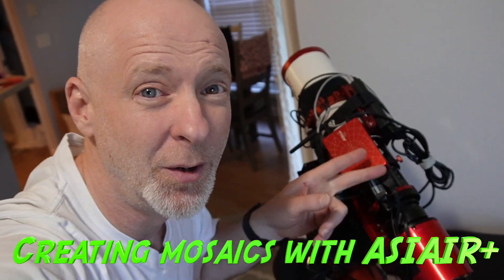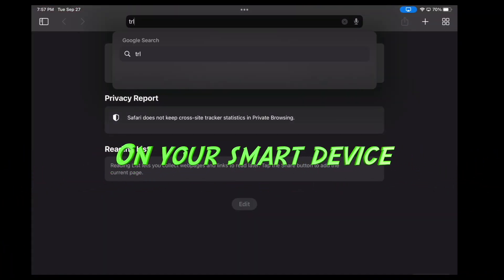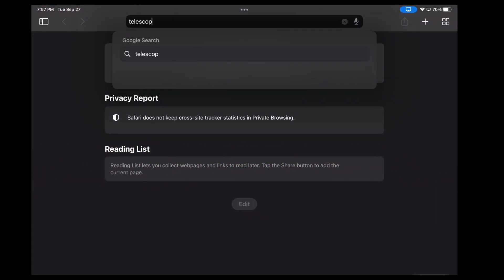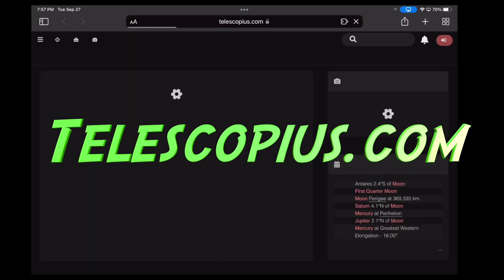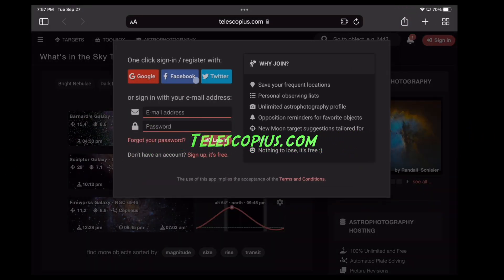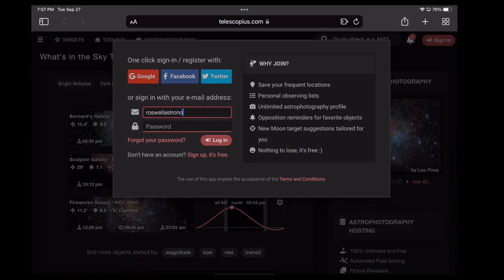Creating Mosaics with the ASI Air. On your iPhone or iPad, go to telescopius.com. Go ahead and sign yourself in.